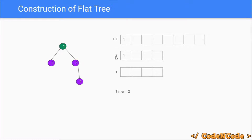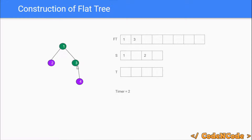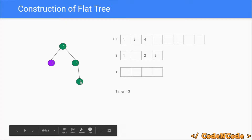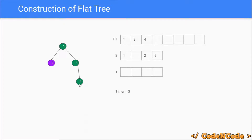After storing the node in the flat array and storing the starting time, we increment the timer. Suppose from node 1 we went to node 3 — we reach node 3 at time 2, so starting time of node 3 is 2, and at index 2 in the flat tree we store node 3. Then we went to node 4, entering it at time 3, so at index 3 in the flat tree we store node 4.